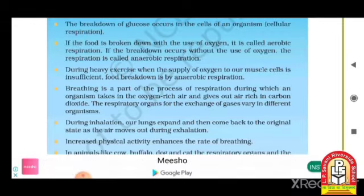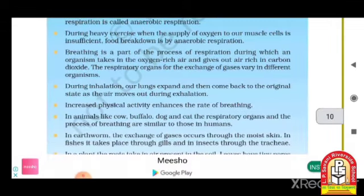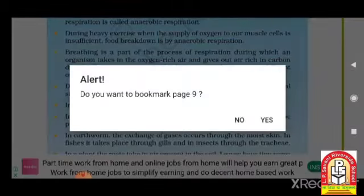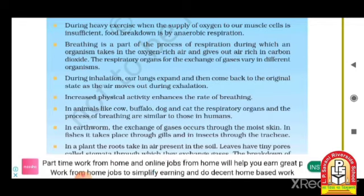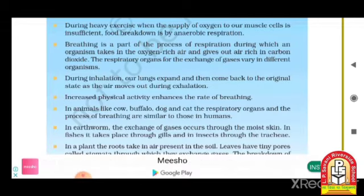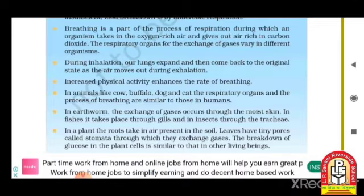We will learn more about this difference in the Zoom lecture as well. Breathing is a part of the process of respiration, during which the organism takes in oxygen-rich air and gives out air rich in carbon dioxide. The respiratory organs for the exchange of gases vary in different organisms.